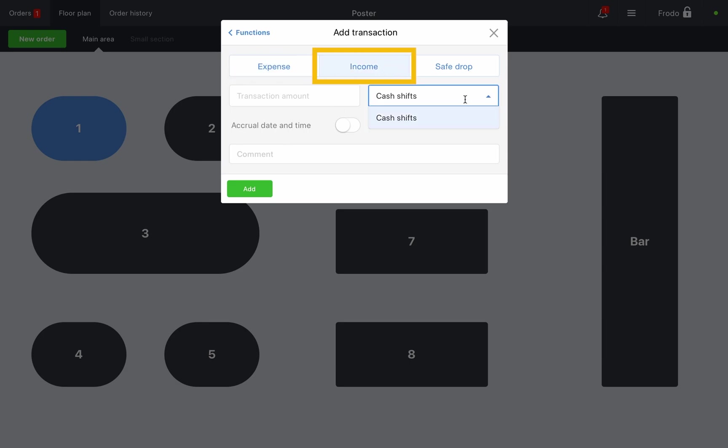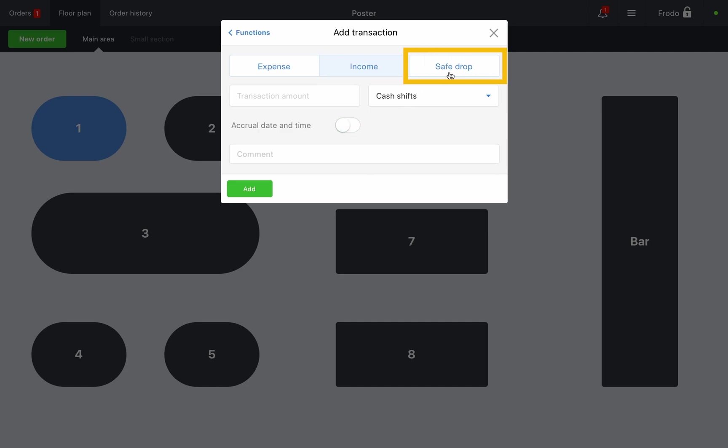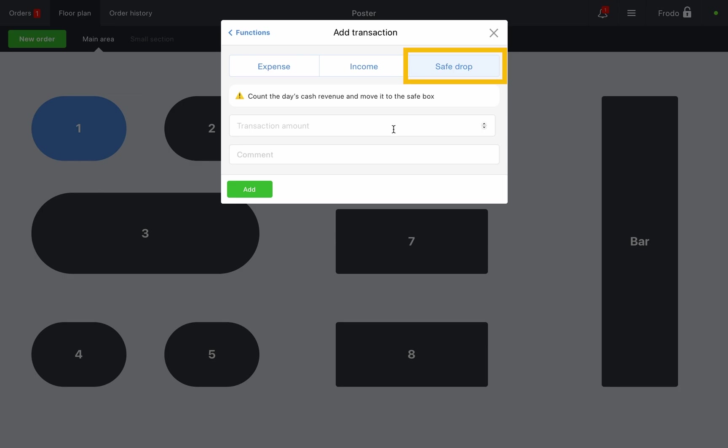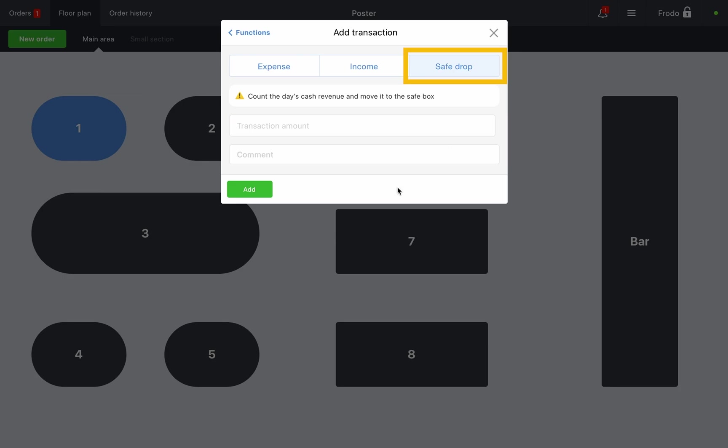Income: this increases the amount of cash in the register. Use it when adding money for change to the cash drawer. Safe drop: this transfers cash from the cash drawer to a special safe drop account, like a safe. Typically collection is done to remove the day's earnings from the register.